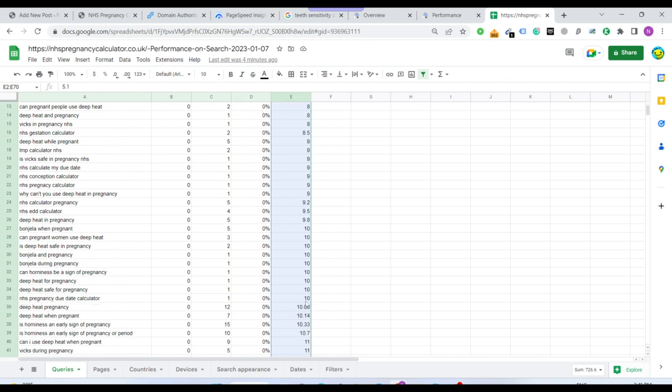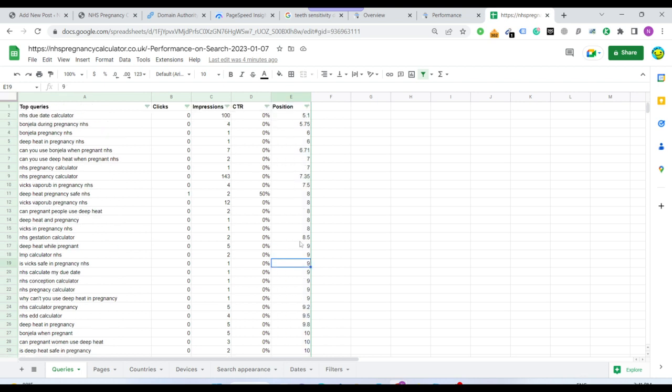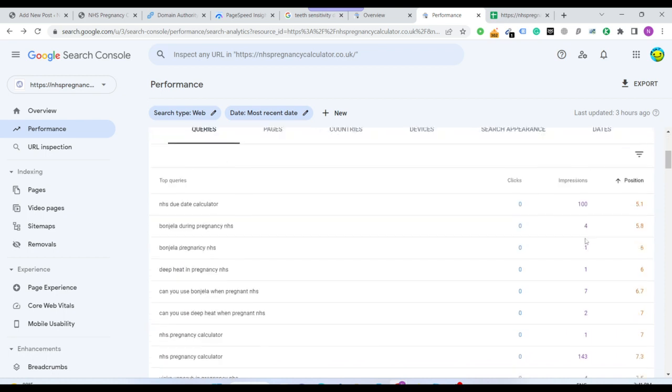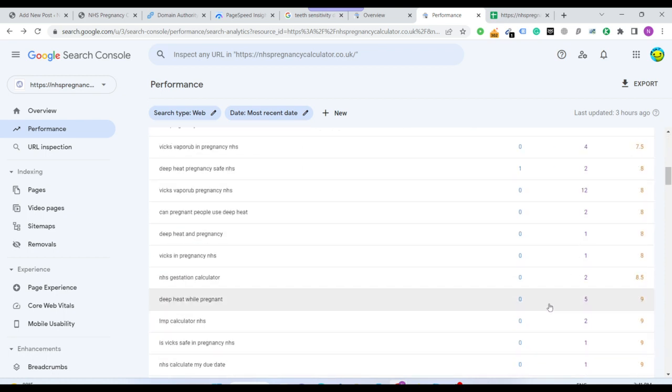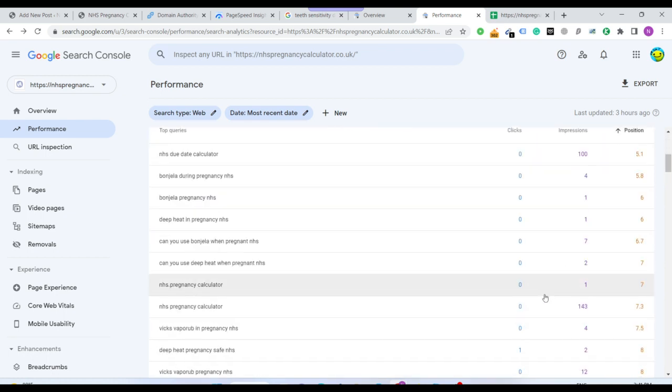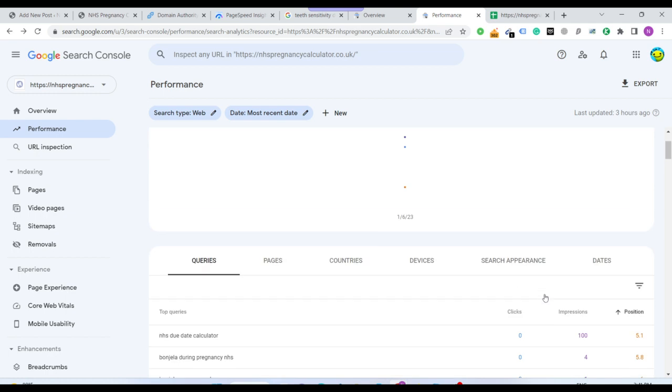I hope you understand what I'm trying to say. 35 to 38 keywords in top 10, and these are of high search volumes obviously. But the trick here is how I did this. Obviously there must be a technique that I have been following.